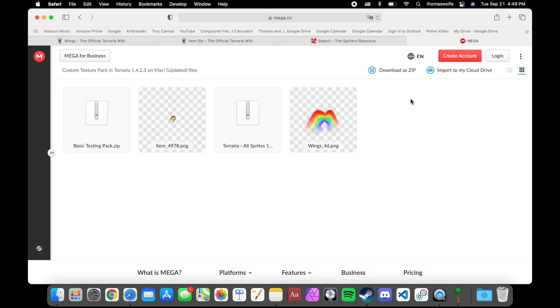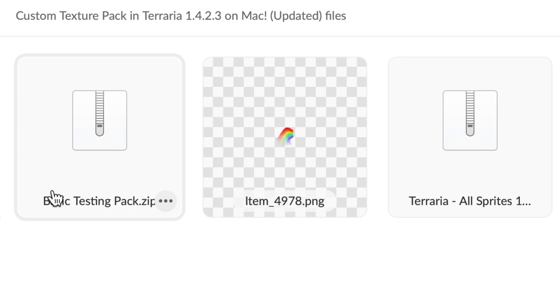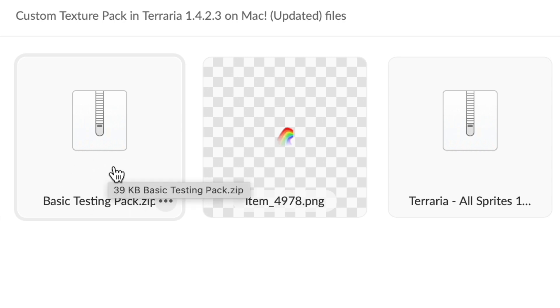The first thing we are going to need to do is download the Terraria Texture Pack template, which can be found either on the Terraria Forums page or in the link I provided in the description. In that link is this page, which has all the files we'll be needing for this video. Go ahead and download this basic testing pack zip file.